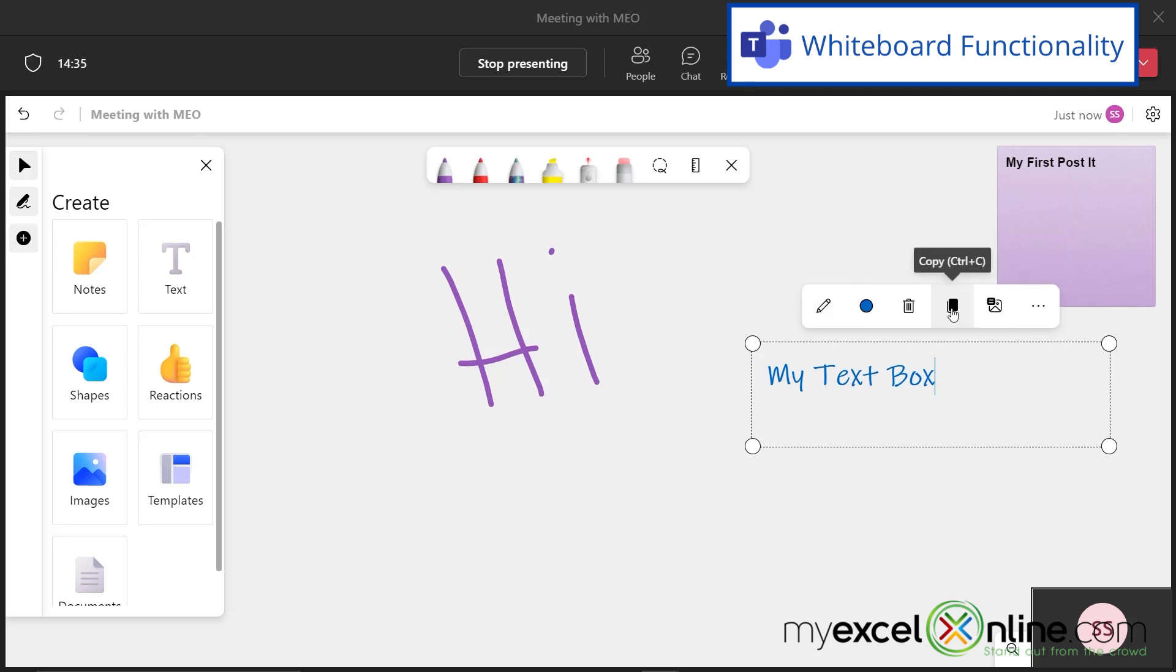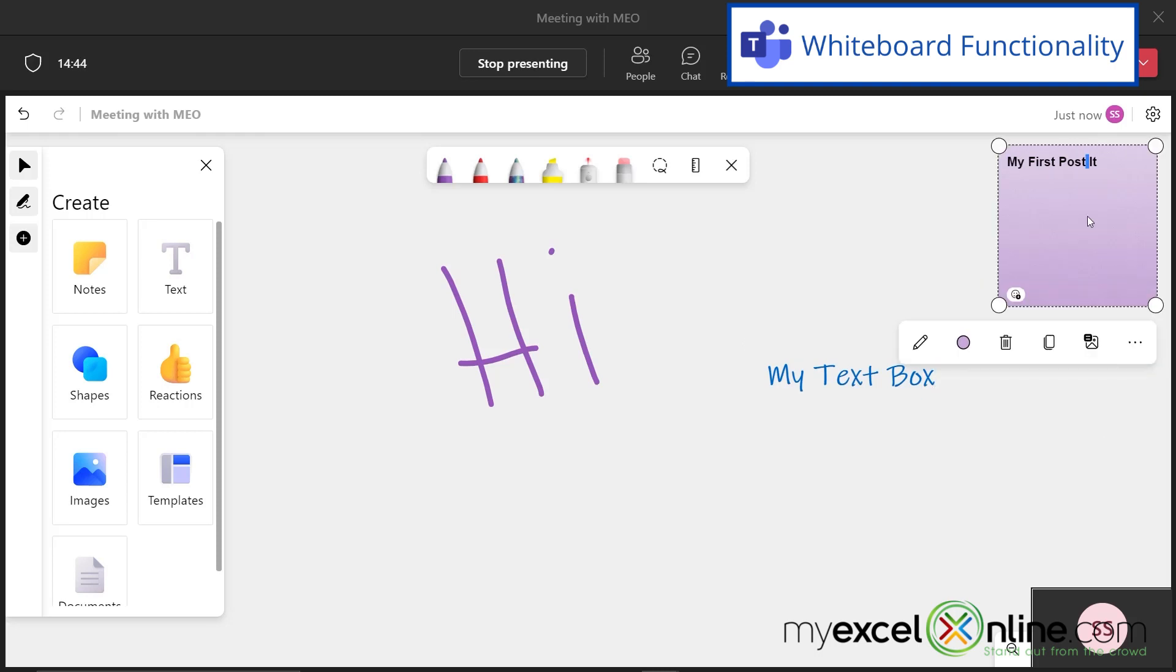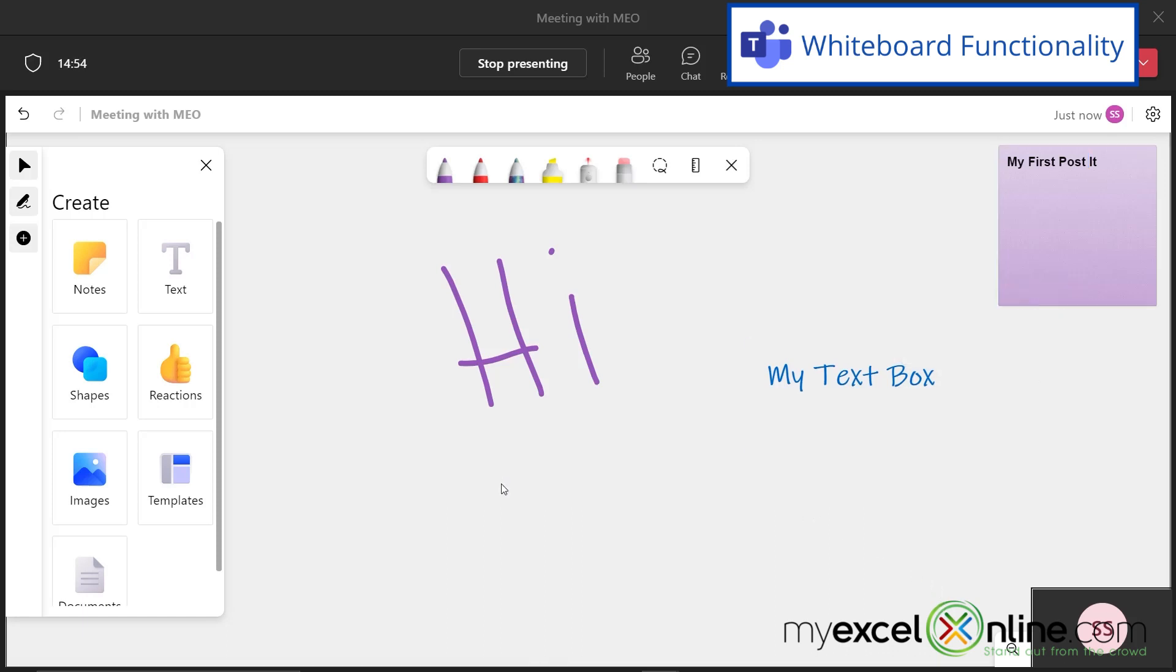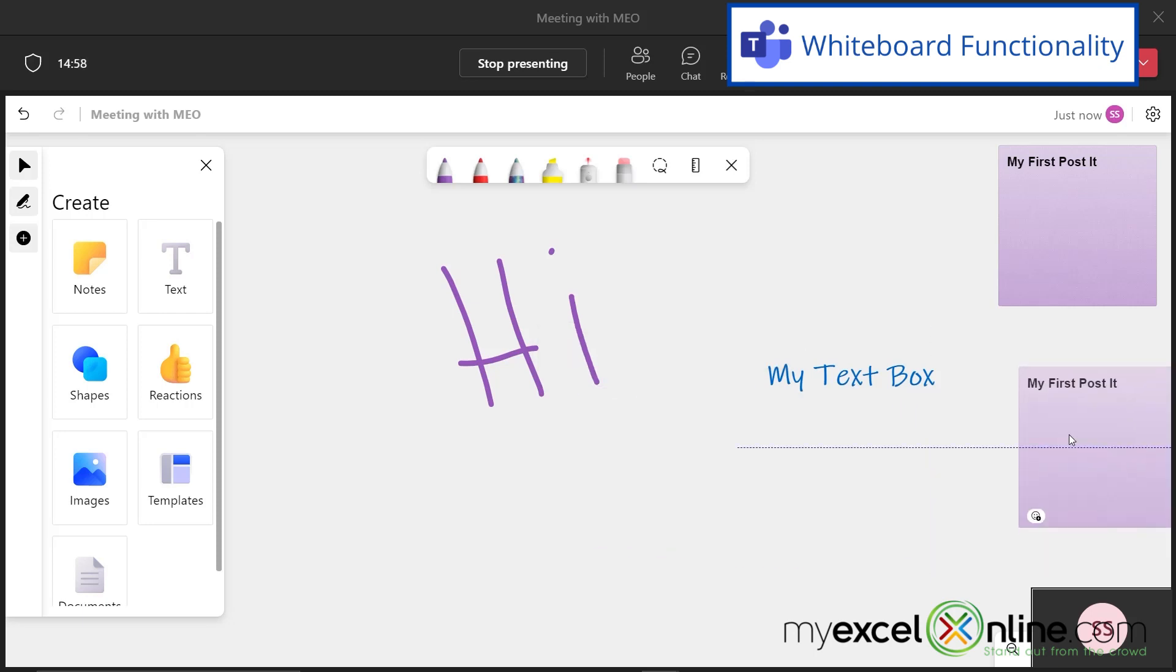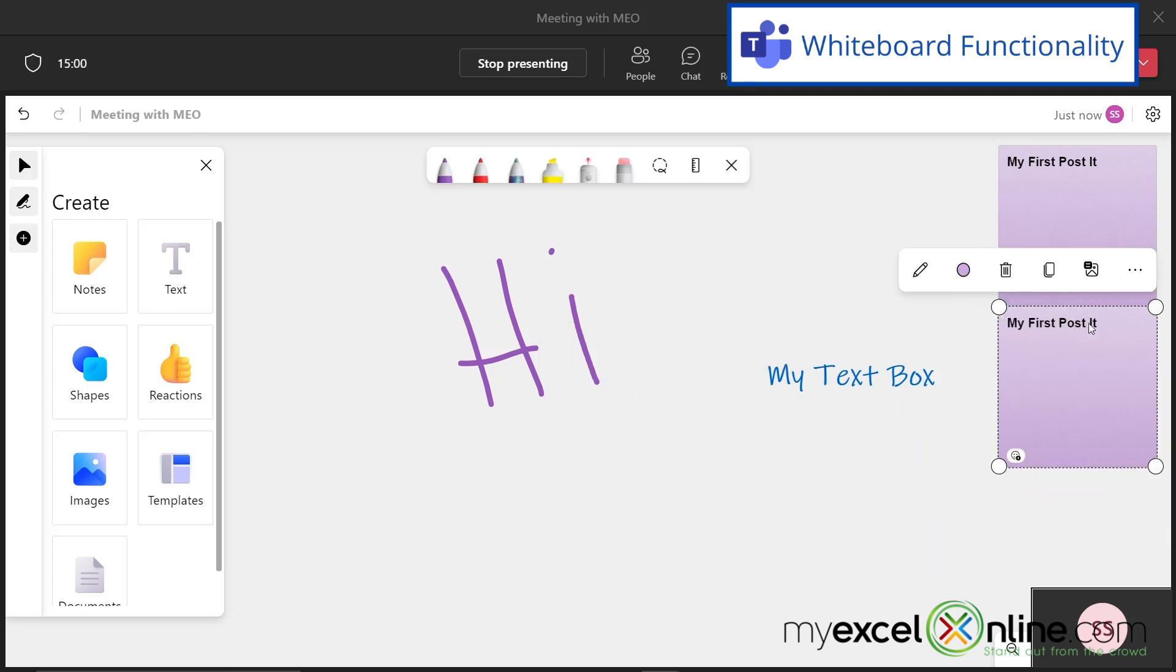I can also copy most of the objects that I'm putting on my whiteboard by either selecting the object like this, or my post-it note, and clicking this button here, or control C on the keyboard, and then just clicking anywhere else and hitting control V to paste it. And then I can just move that post-it note over here, and I can call this my second post-it.